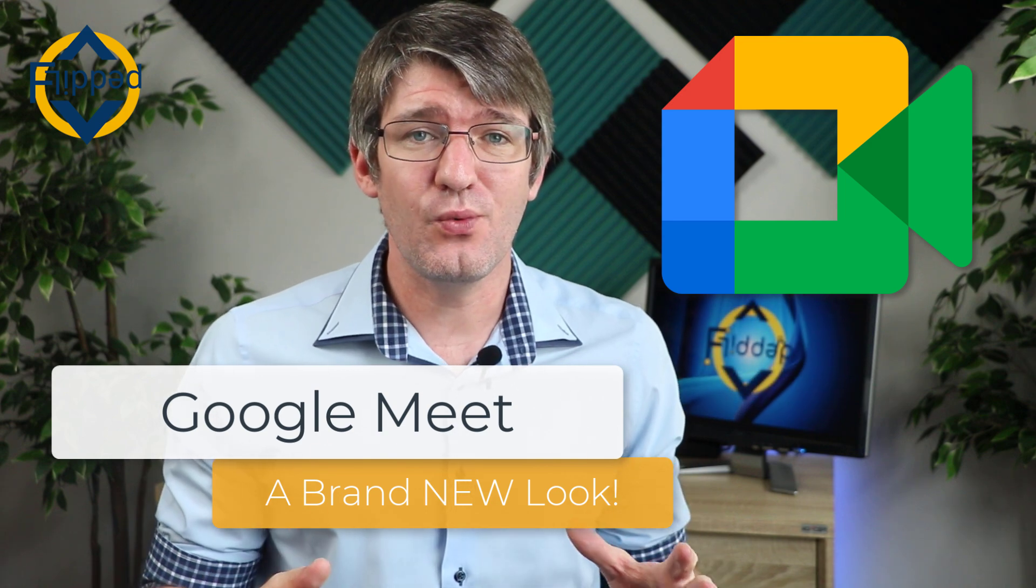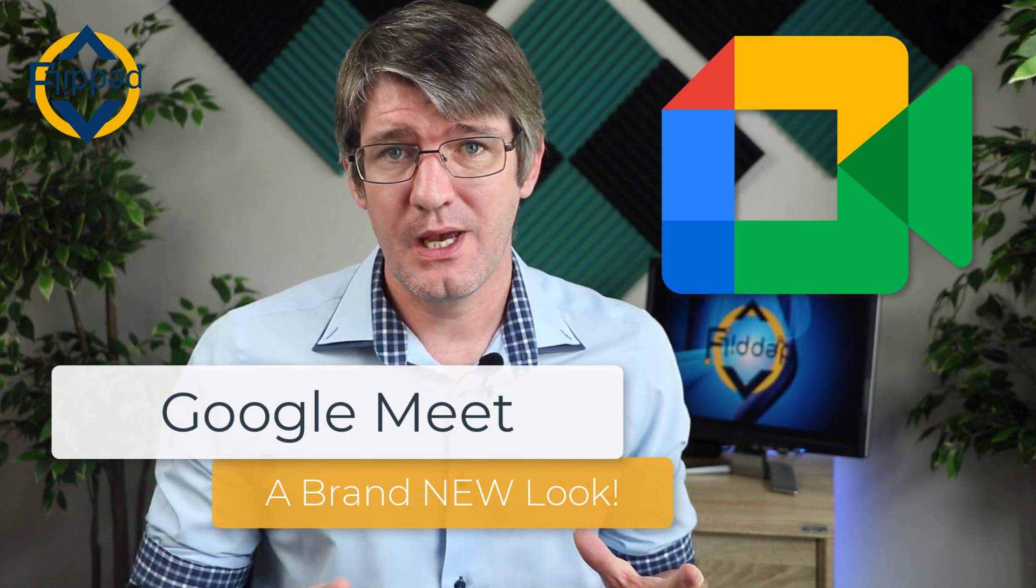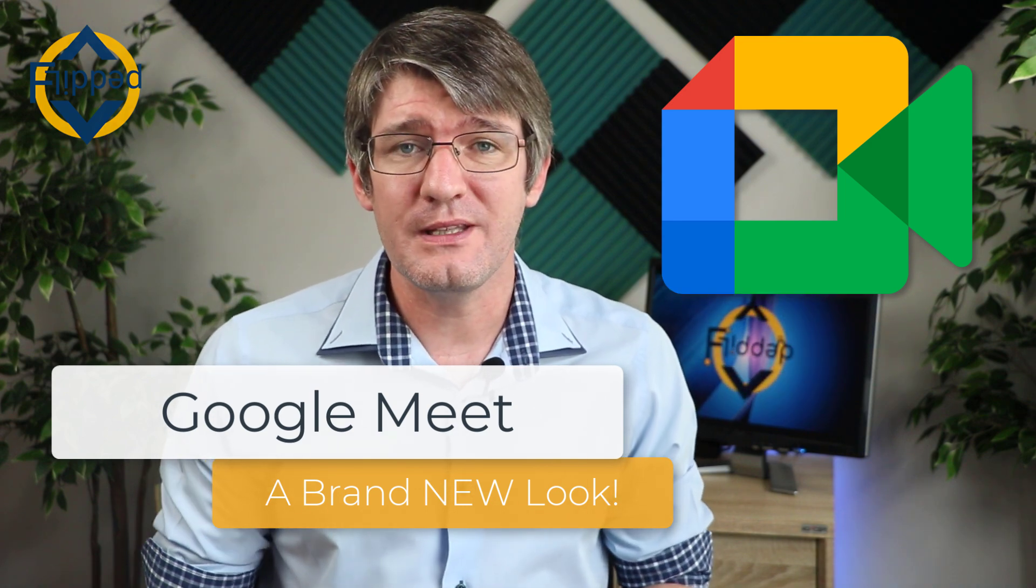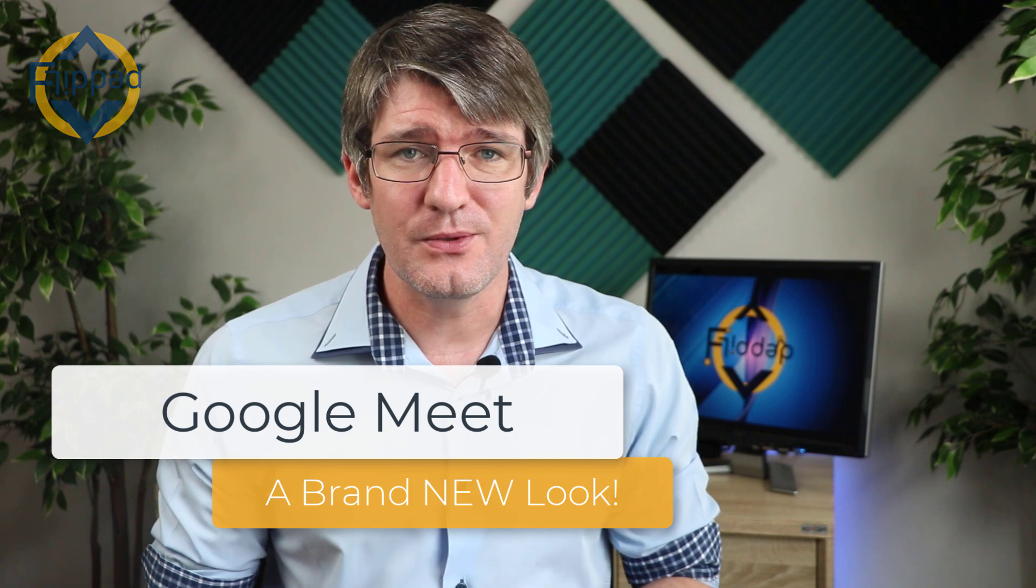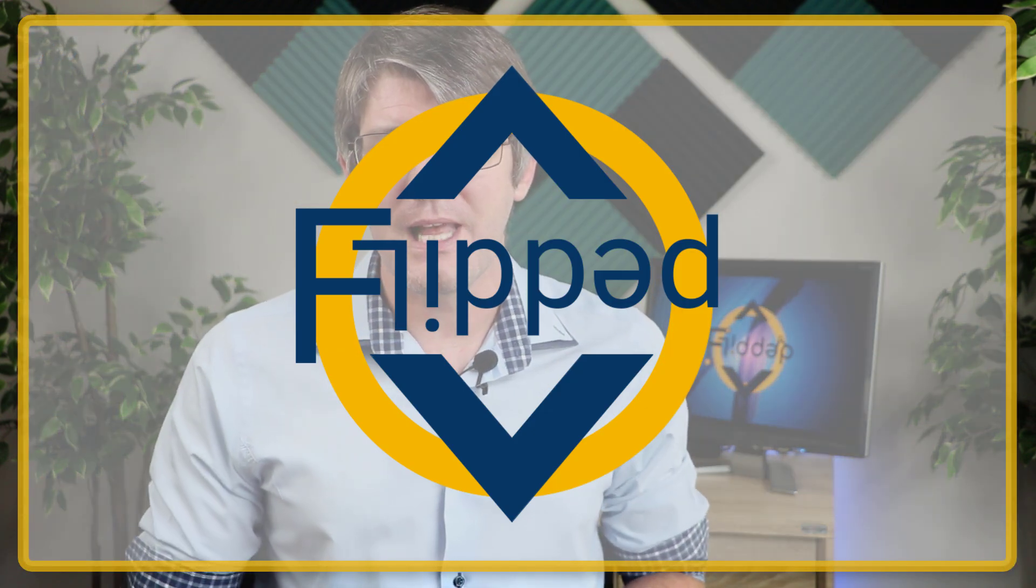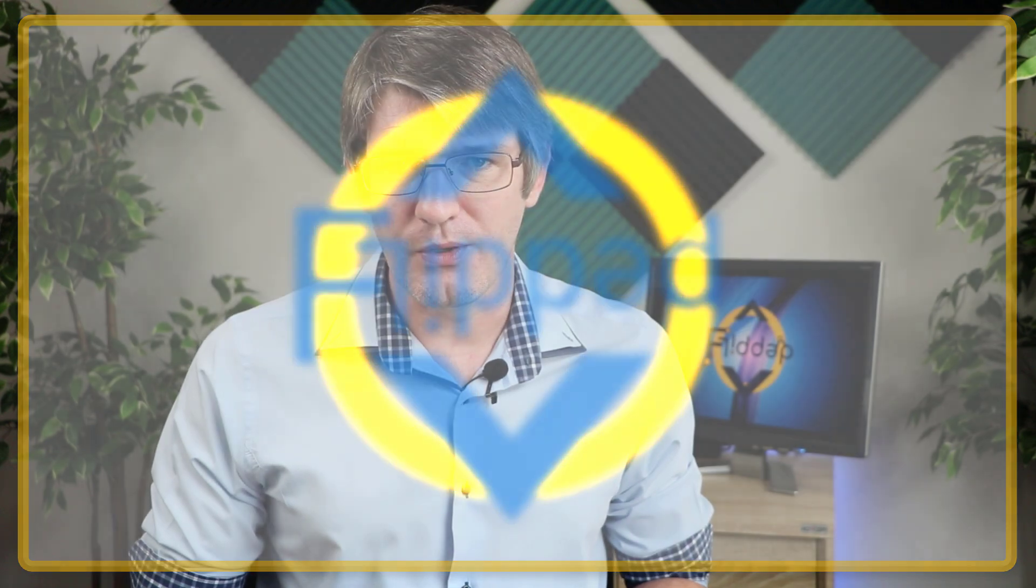Google Meet is changing the way it looks. A complete new UI for Google Meet is rolling out soon and we're going to have a look at it today. Let's dive into it with another flipped classroom tutorial.